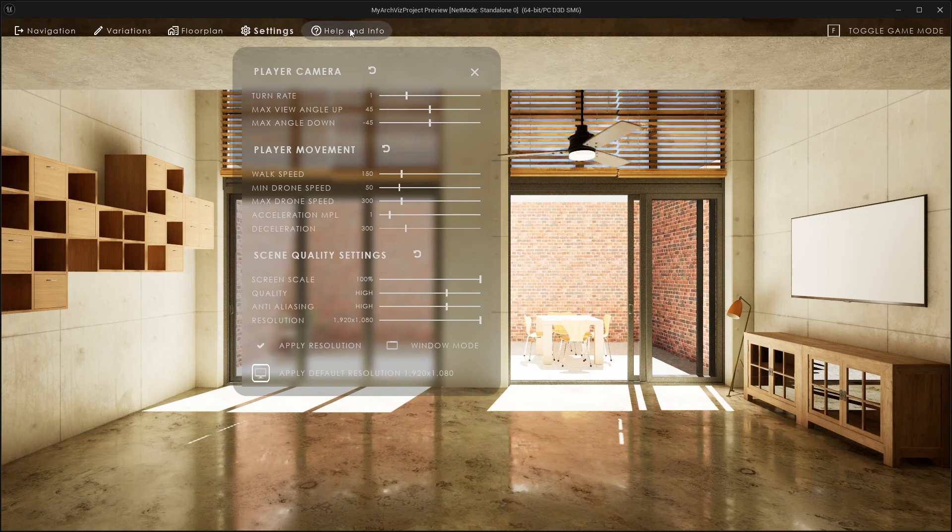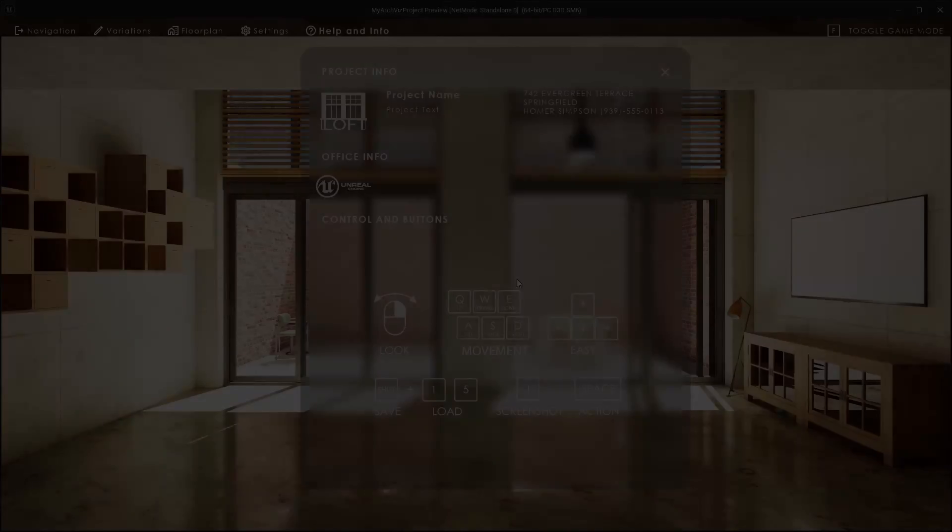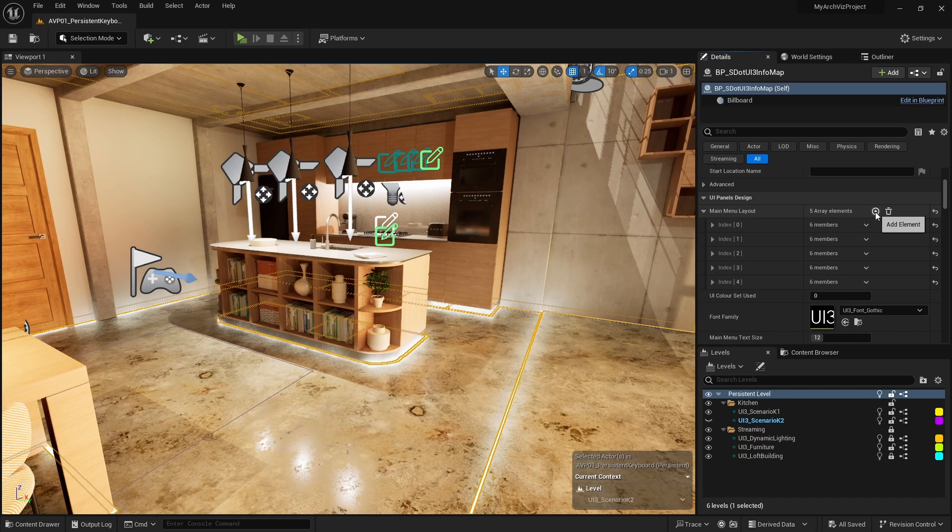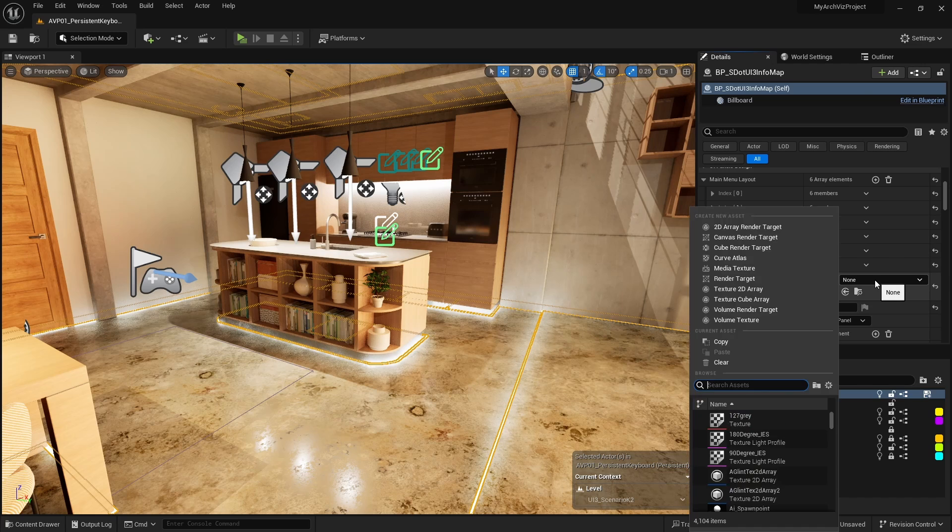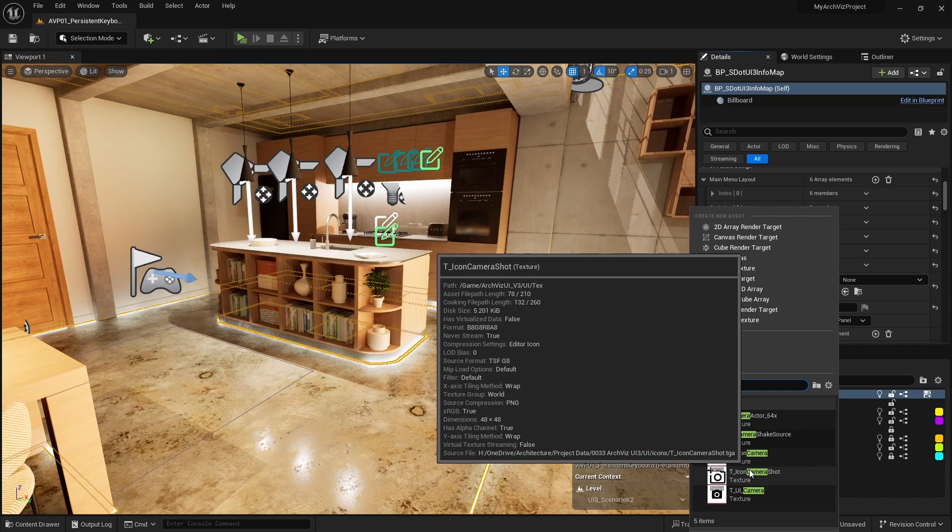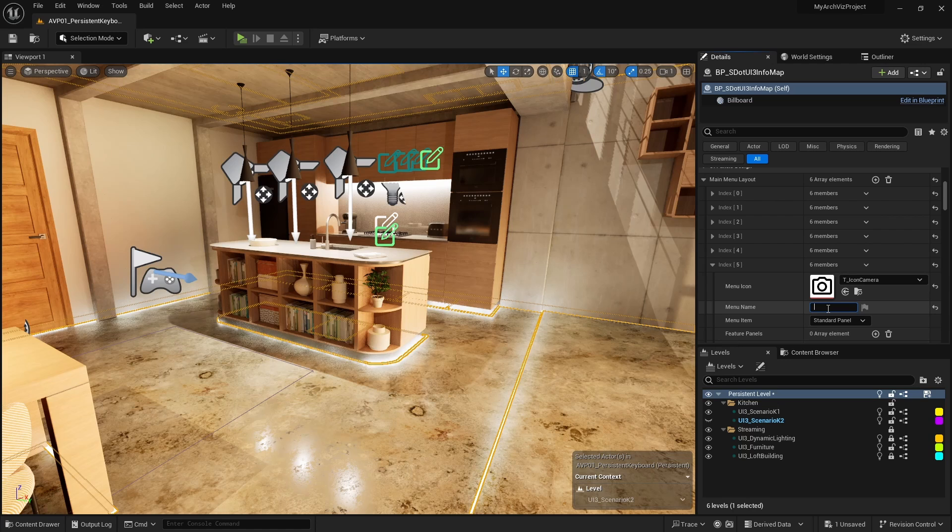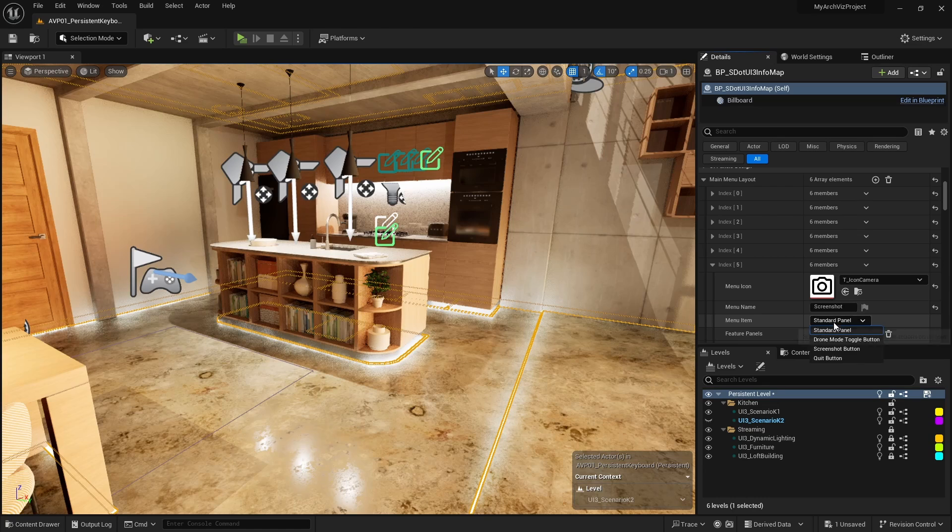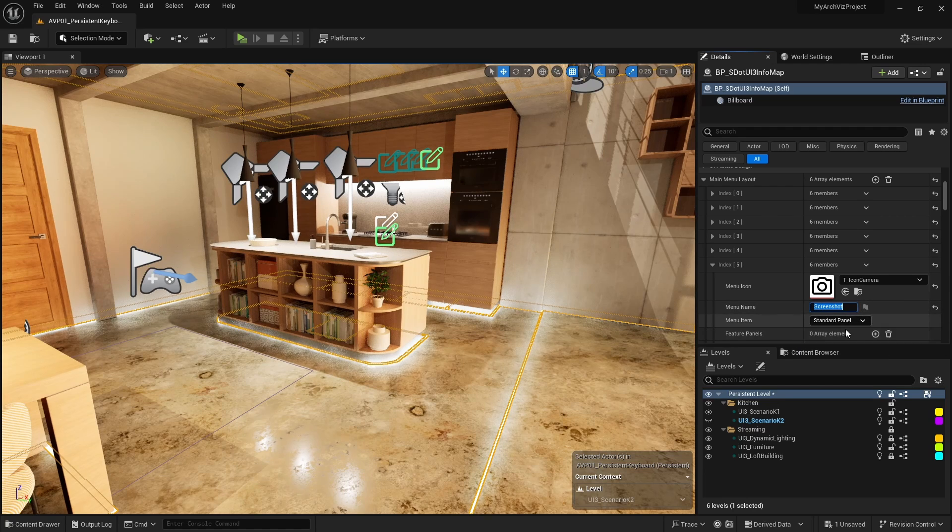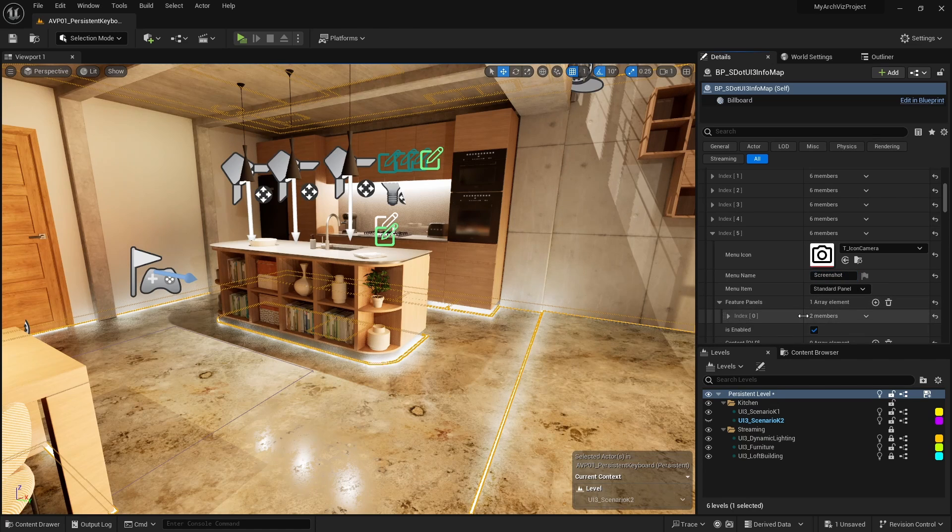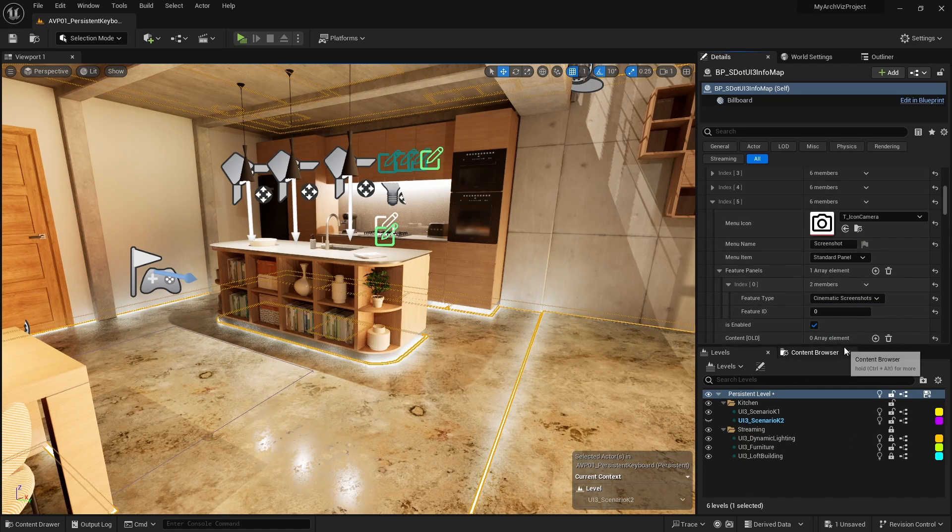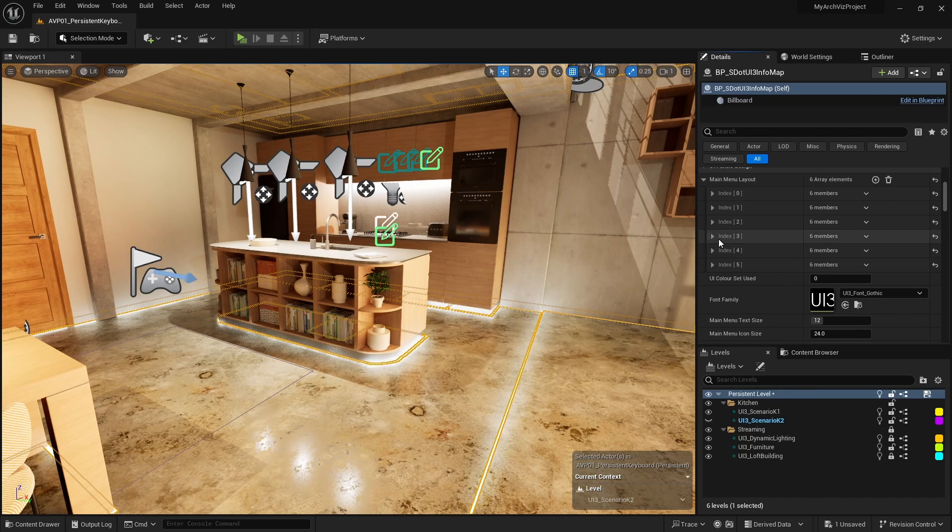We noticed that the screenshot feature would be a good addition. Add another main menu button to the array. Use the camera icon and name it screenshot. Notice that there is a screenshot button in the list of feature types. The buttons here are simple buttons and don't create a panel in the menu. We want to use the standard panel and add the full screenshot feature instead. Finally, let's move the new main menu button in front of the settings button.